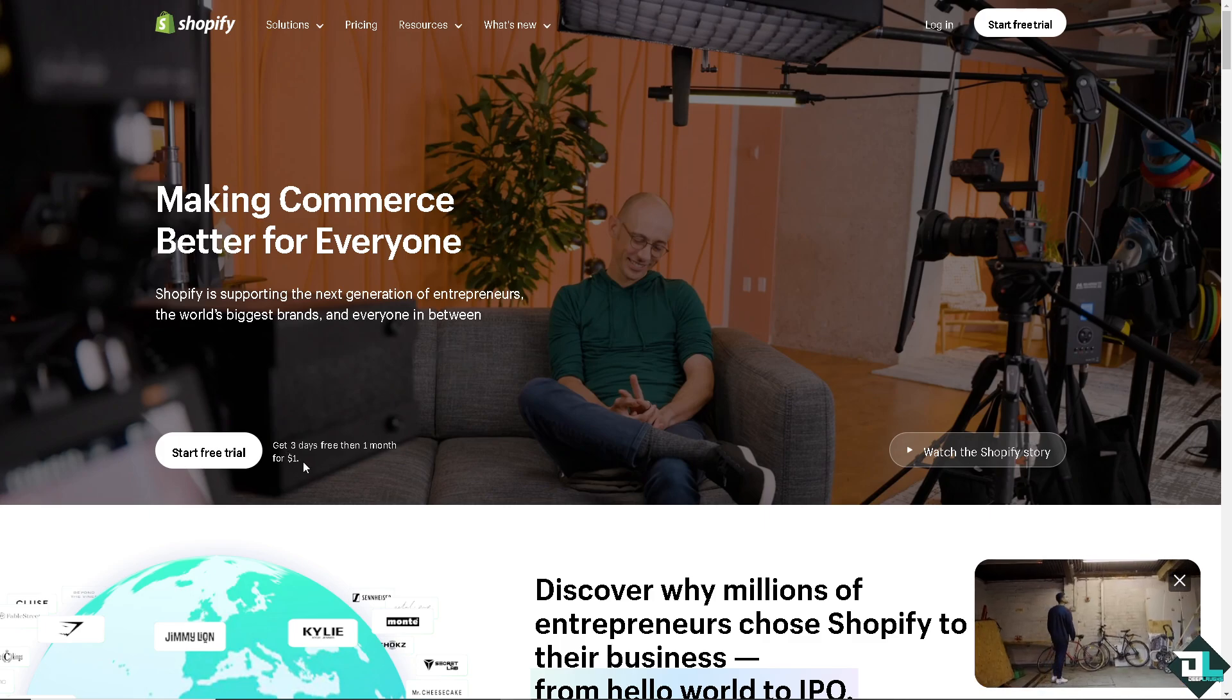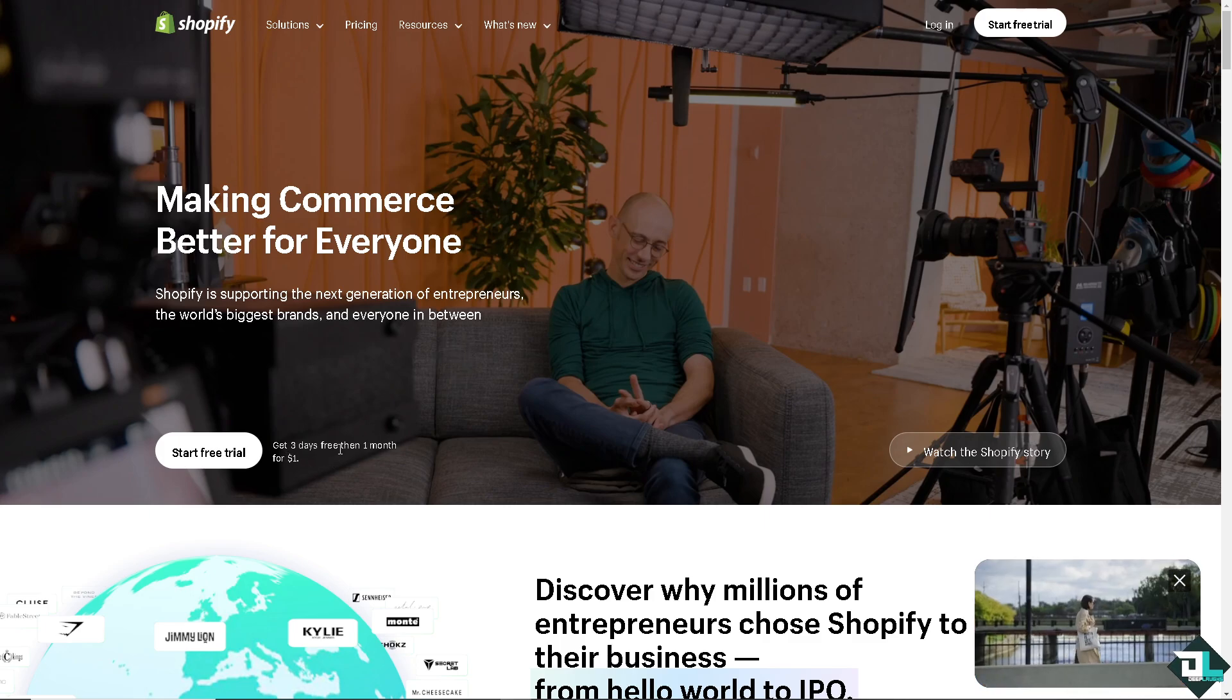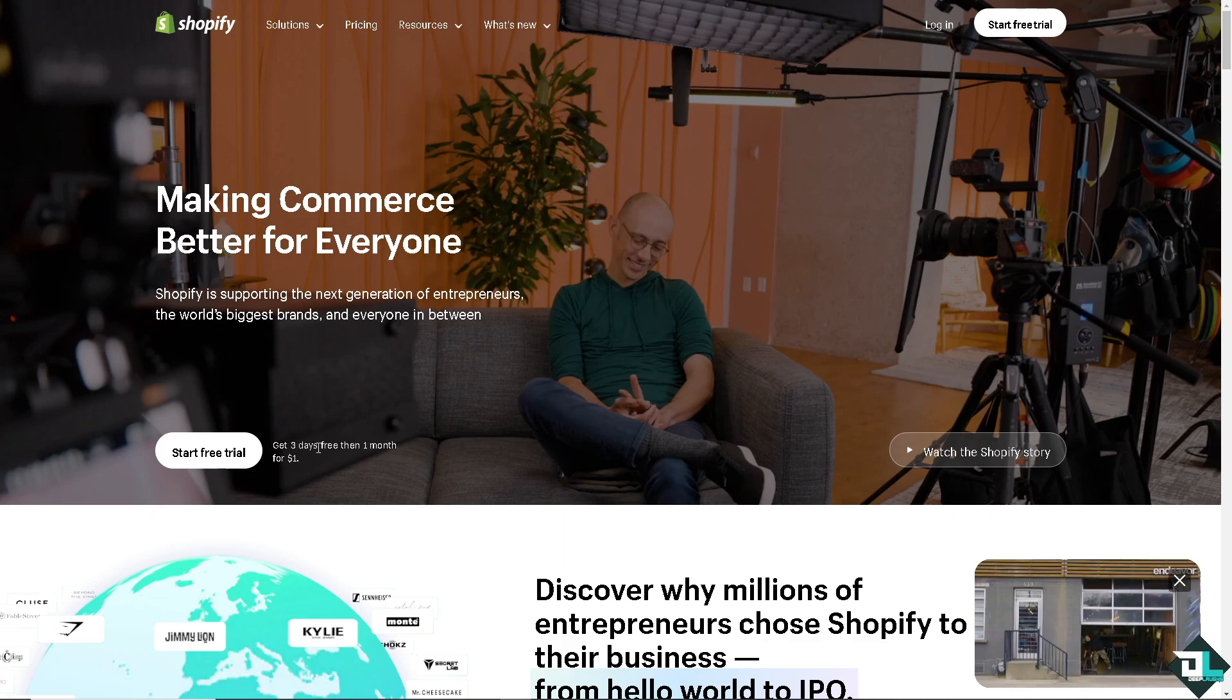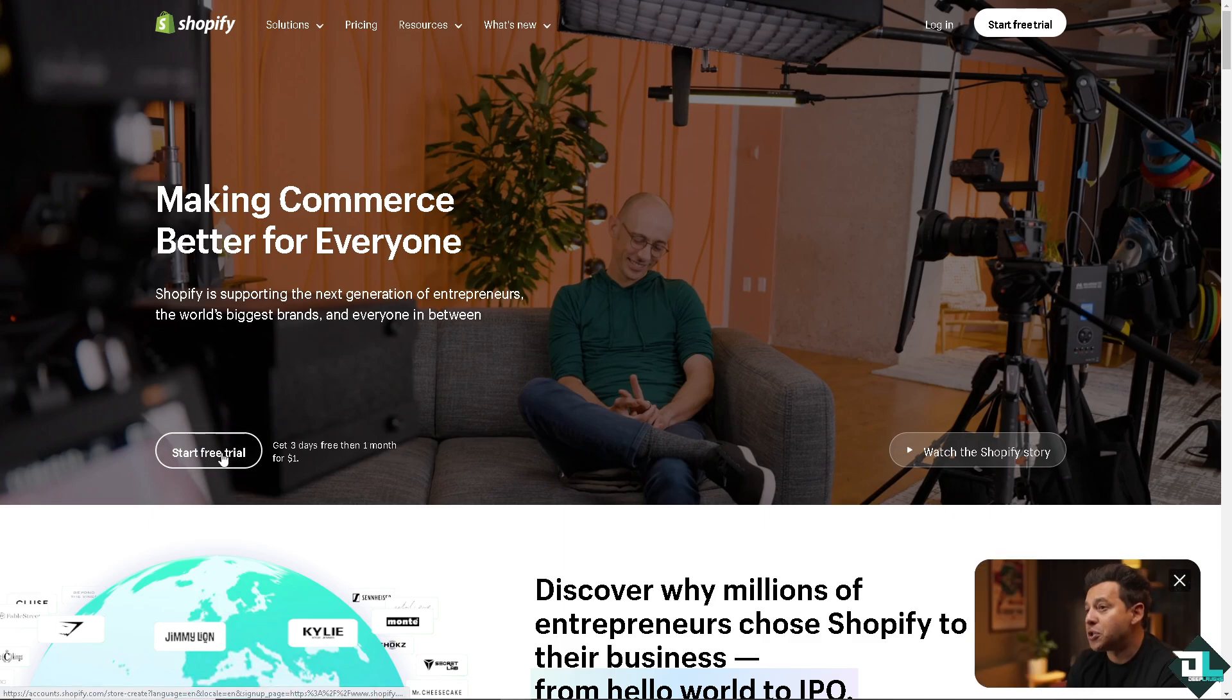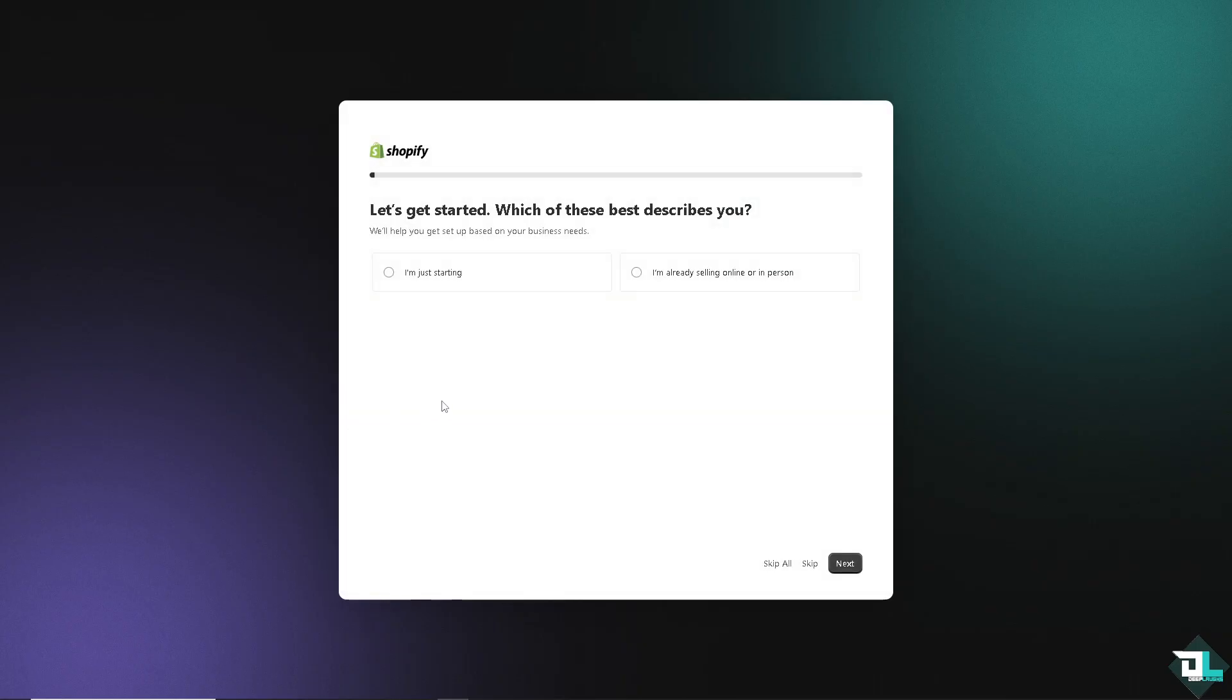As you can see, you get three days free, then one month for one dollar. Click this button right here. What will happen is you would be forwarded to the creation page wherein you just have to follow the on-screen instructions.